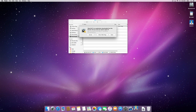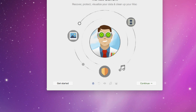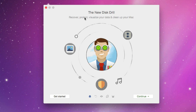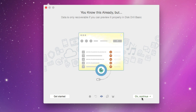It copies over to your applications folder, which you can open with the Launchpad. We'll close out these windows and click Open. Here we see the new Diskdrill — recover, protect, visualize your data, and clean up your Mac. You can skip all of this and click Get Started to launch the program, or click Continue and it'll show you the different things this program has to offer, including a single power button and how to locate a disk with deleted data and recover it.